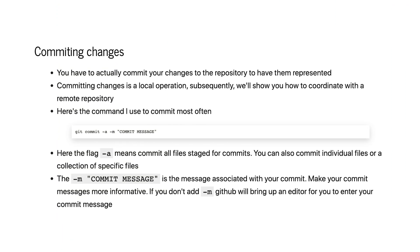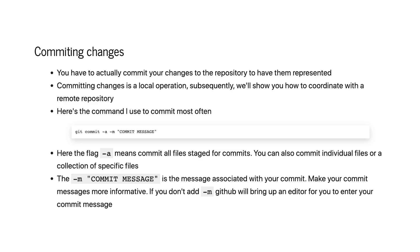The command is git commit. Dash -a means commit all files. If you don't want to use -a and just want to commit a specific file, put the filename there. Dash -m with a quoted message commits with a specific message. Git demands that you have a commit message — you cannot check in files without one. If you don't put -m, it'll bring up an editor asking you to enter one. Dash -a commits all staged files, and -m is the message associated with your commit.